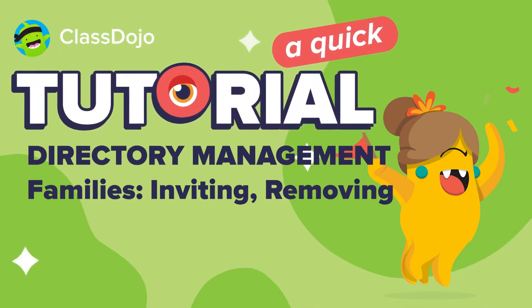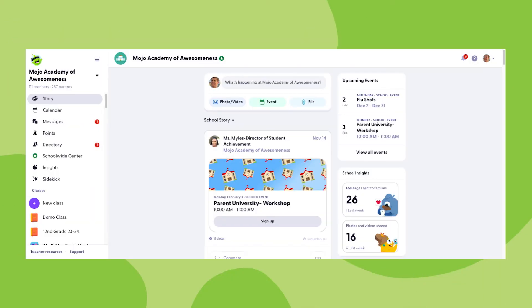Hi, I'm Dylan with ClassDojo and in this video we'll be discussing directory setup and management with a focus on family connections.